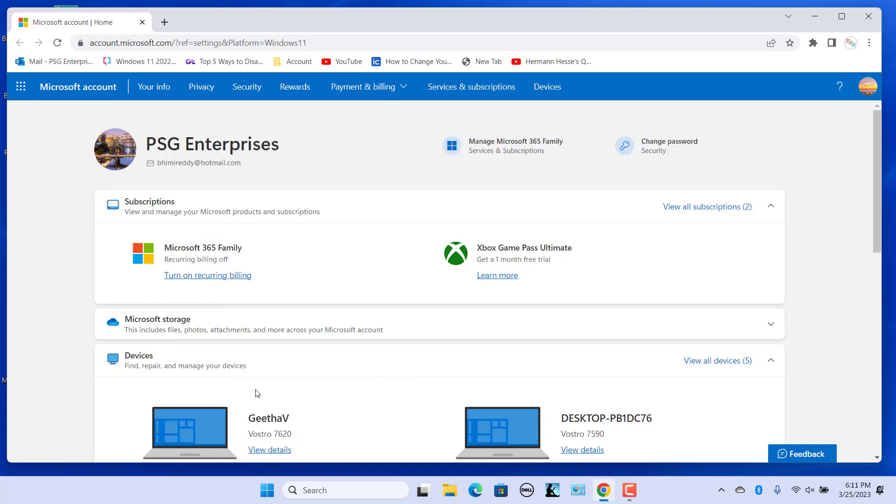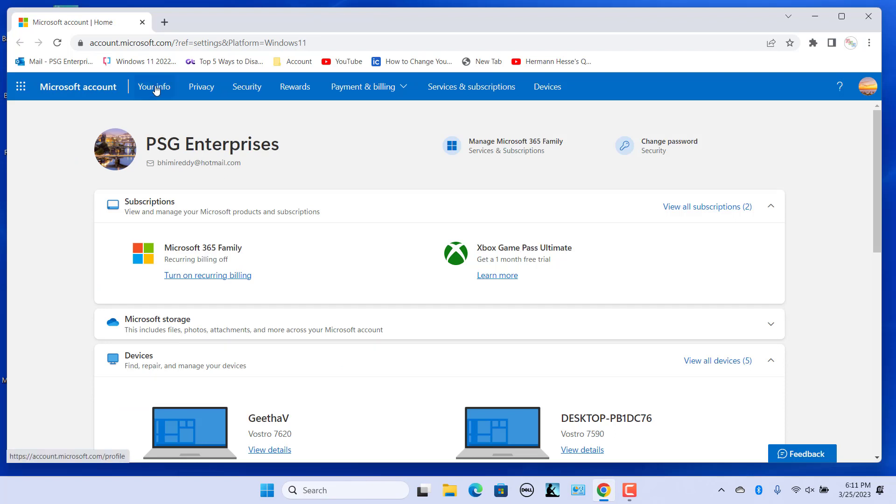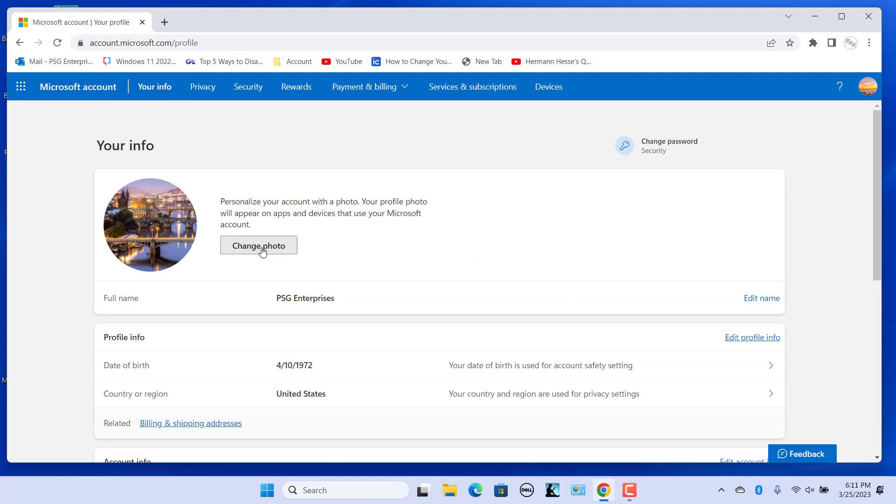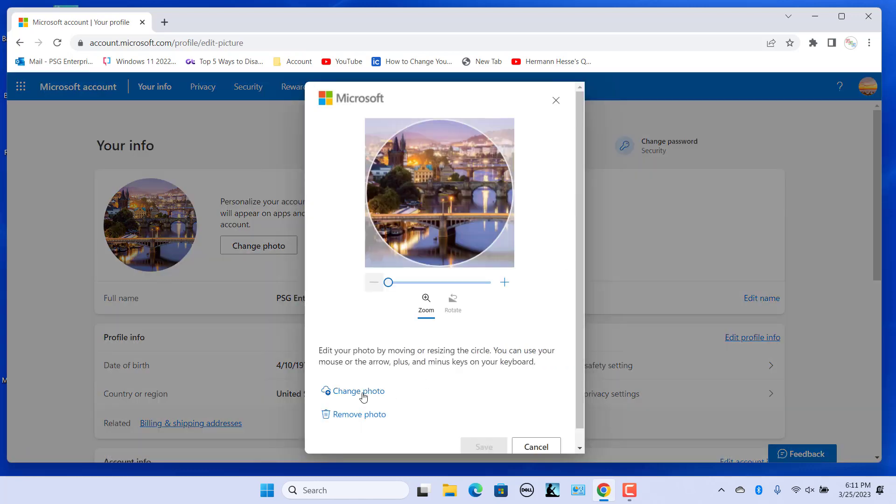You can also change the Windows user account image via Microsoft account. Click on the Your Info link at the top of the page. Click on Change Photo. Select an image and click on Open.